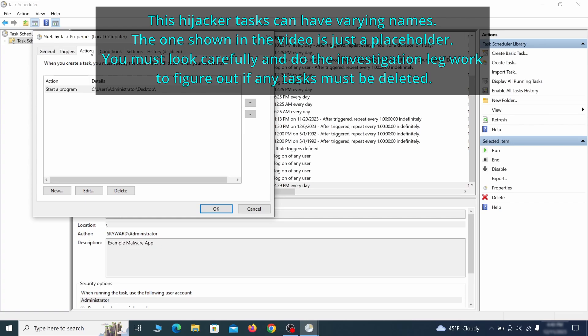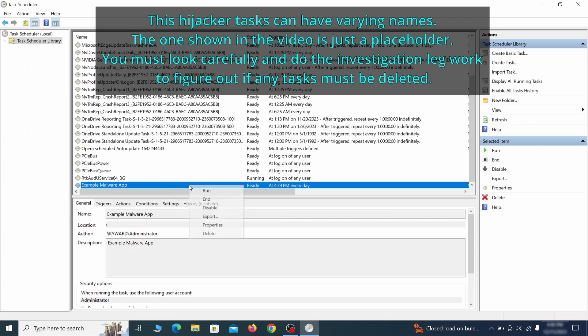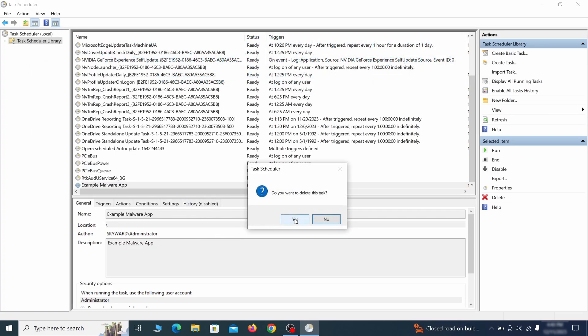If the action is to start a particular program, pay close attention to the location name of that program. Doing so could help you determine if the task is related to the malware. If you think a particular task is malicious, right click it again and select delete.